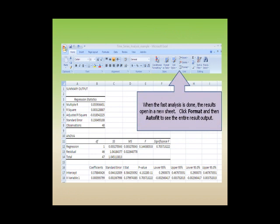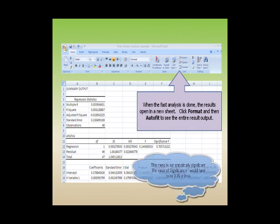Once the analysis is done, the results open in a new sheet. Click Format and then AutoFit to see the entire result output.